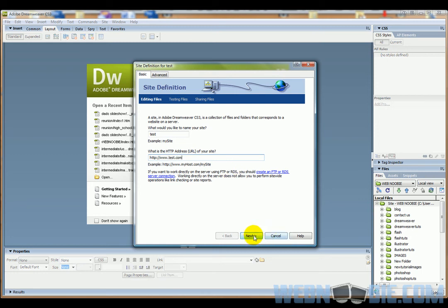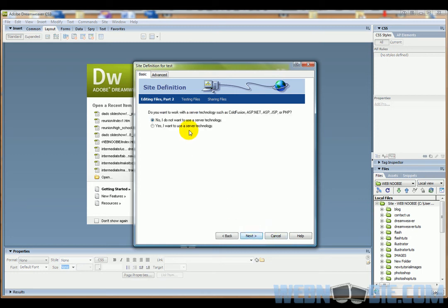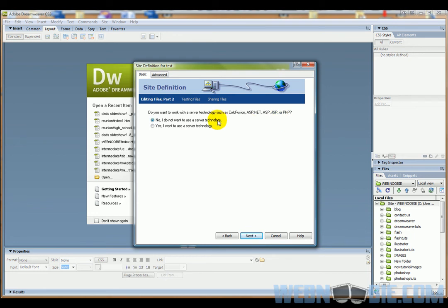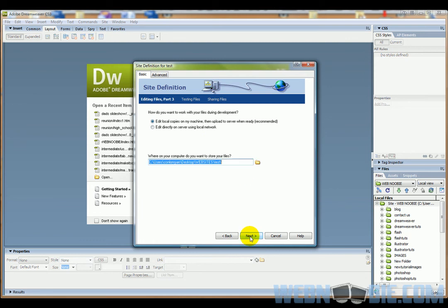I'm going to click next, and it's going to ask me do I want to incorporate any kind of server technology such as ASP, .NET, JSP, or PHP. I don't want to do that. Beginners, you probably don't know what any of that stuff is anyway, so just go 'no I do not want to incorporate server technology' and click next.